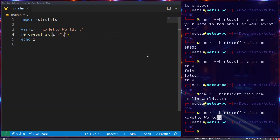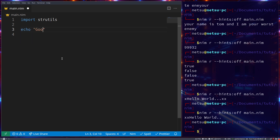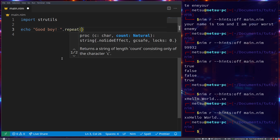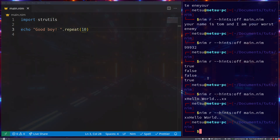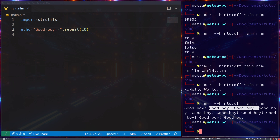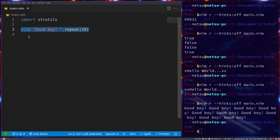A cool thing you can do is repeat. Let's echo 'good boy' — say you have a dog and you really want to make sure the dog knows he's a good boy. You can just use dot repeat with 10, and this will repeat 'good boy' ten times. As you can see: good boy, good boy, good boy, good boy...